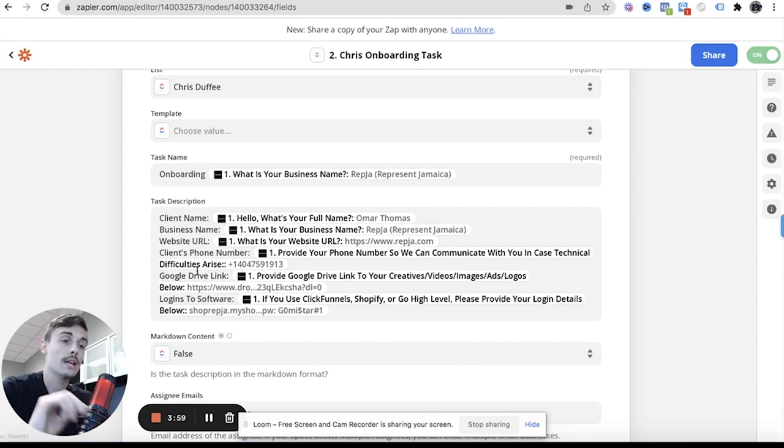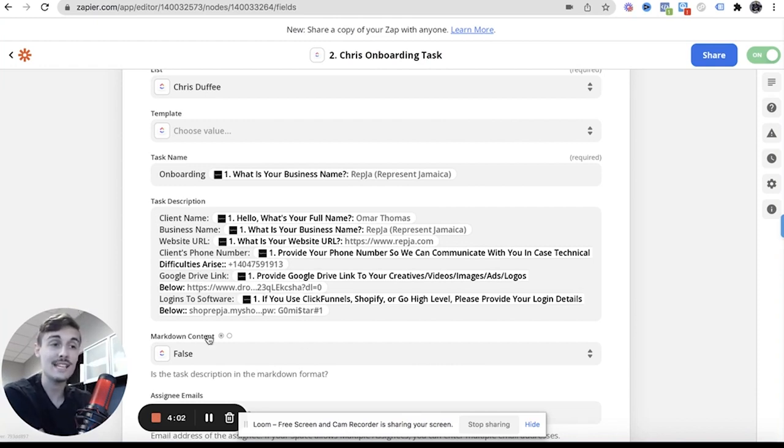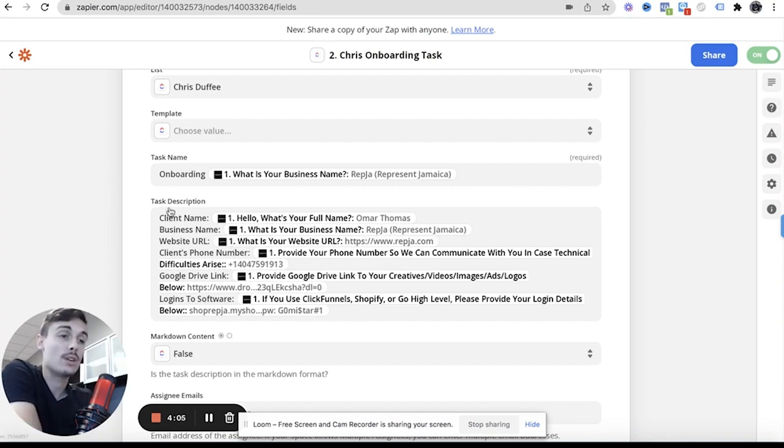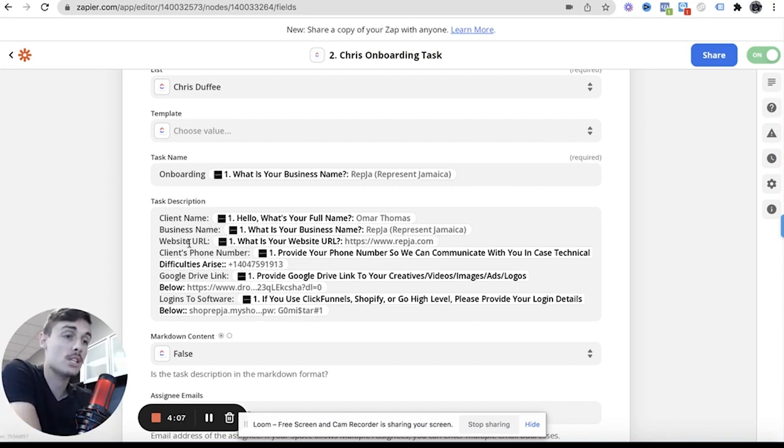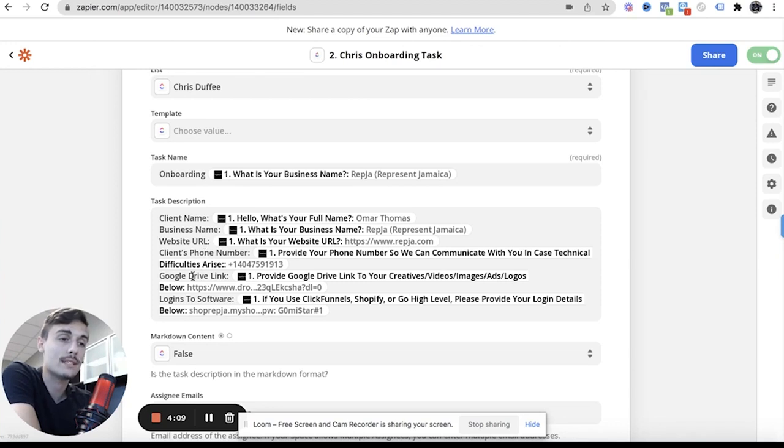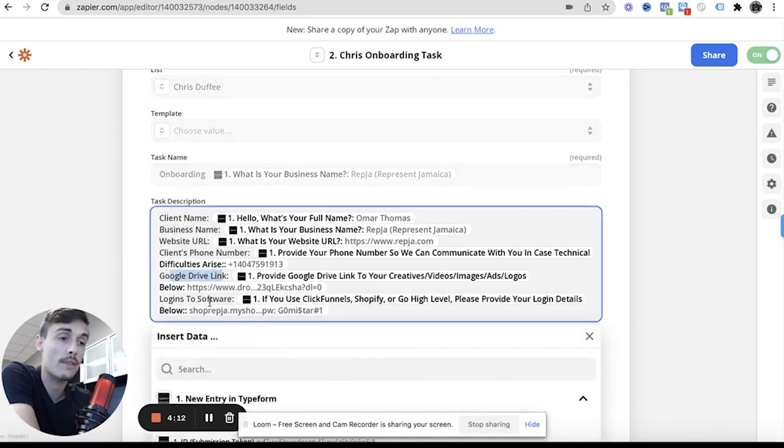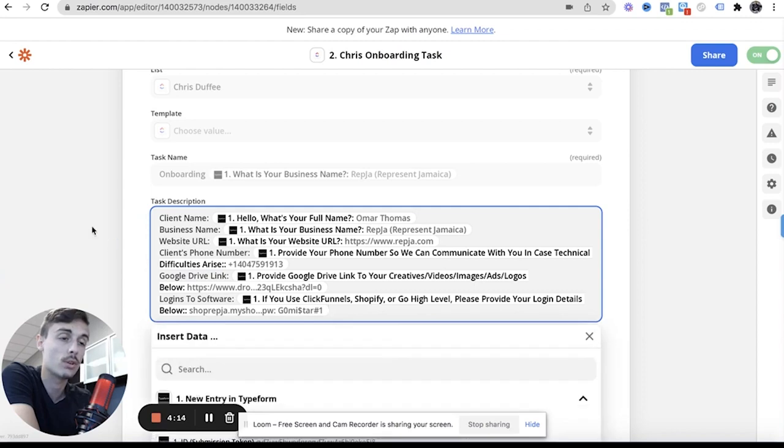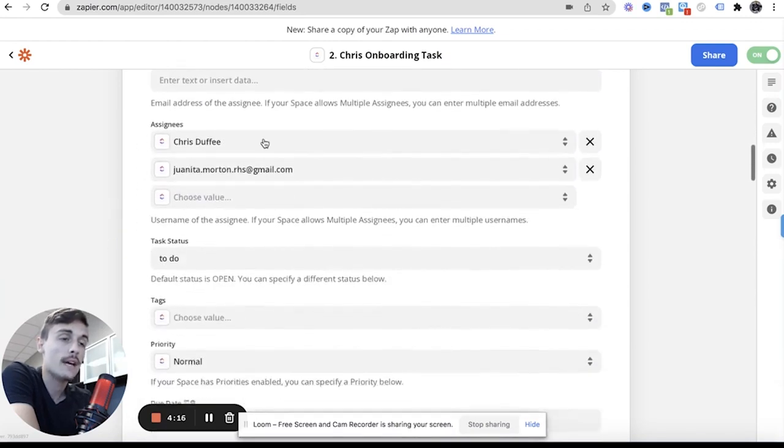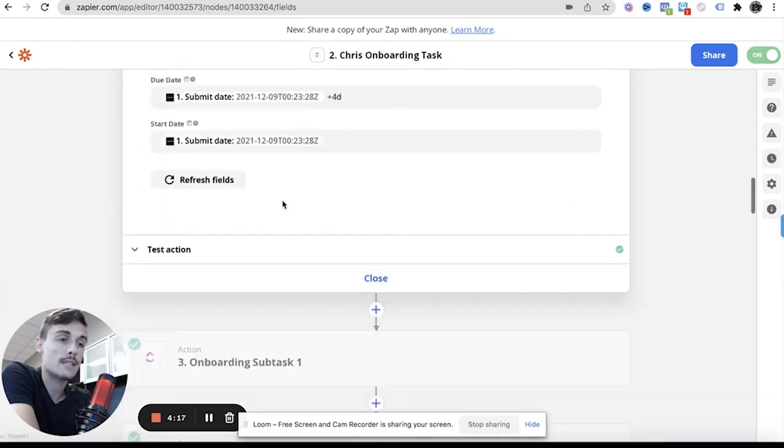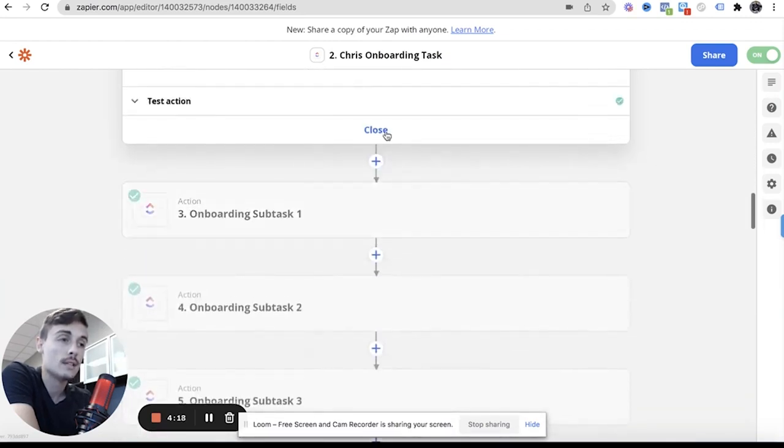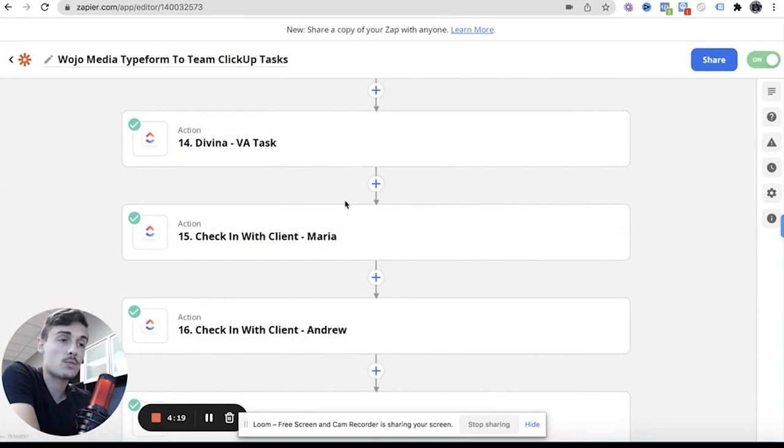And then it gives them in the task description all of their answers to the Typeform, and those questions inside of the ClickUp. So Chris knows the name, knows the business name, has the URL, has the phone number for onboarding in case they get disconnected on Zoom, their Google Drive link that we asked them for, and their logins to their software that we asked them for.